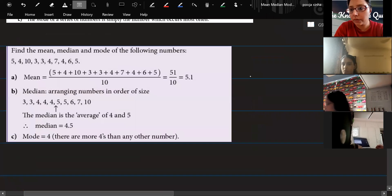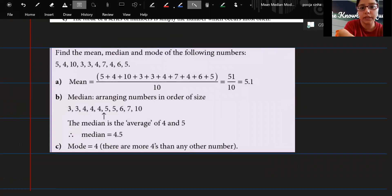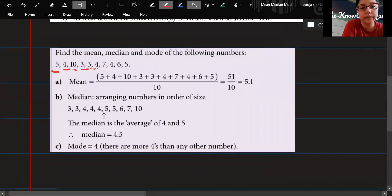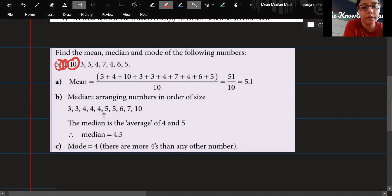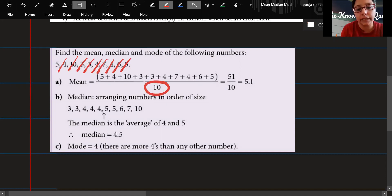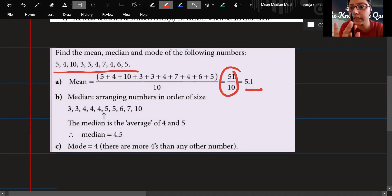The question gives you: 5, 4, 10, 3, 3, 4, 7, 4, 7, 4, 7. For mean, we add all of them up. How many are there in all? Let's count — 1, 2, 3, 4, 5, 6, 7, 8, 9, 10 — so there are ten. We divide the sum by ten and get the mean.